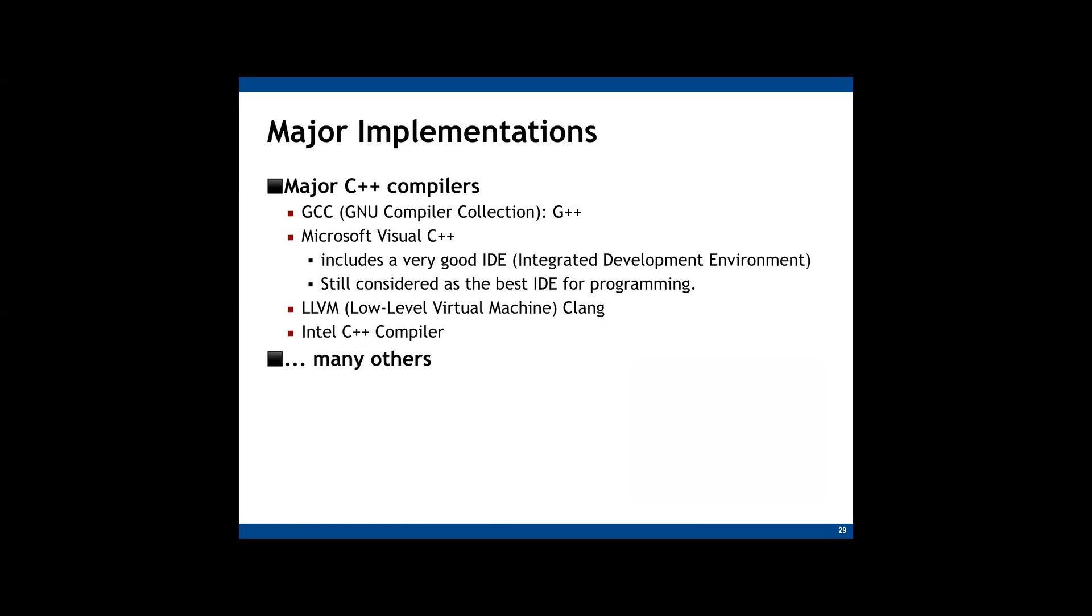There are many C++ compilers. Usually, in various companies like LG uses G++. But in this course, you are free to use any of these compilers.